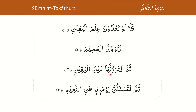In verse 7 (ثُمَّ لَتَرَوُنَّهَا عَيْنَ الْيَقِينِ), the رَا contains a فَتْحَة, hence it should be pronounced sufficiently full mouth.